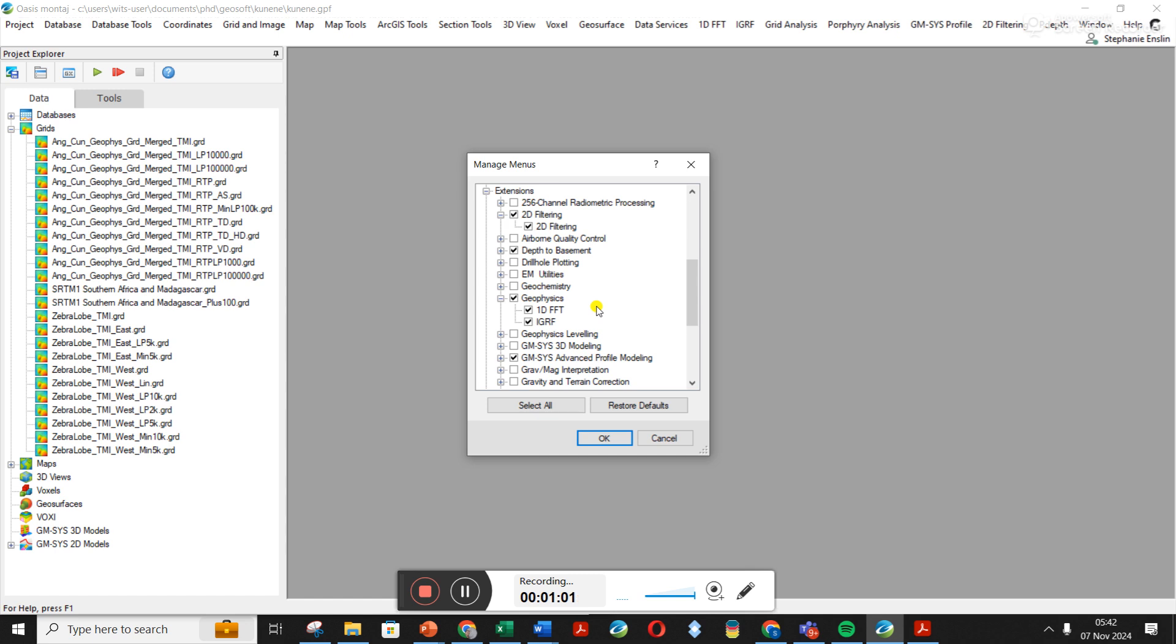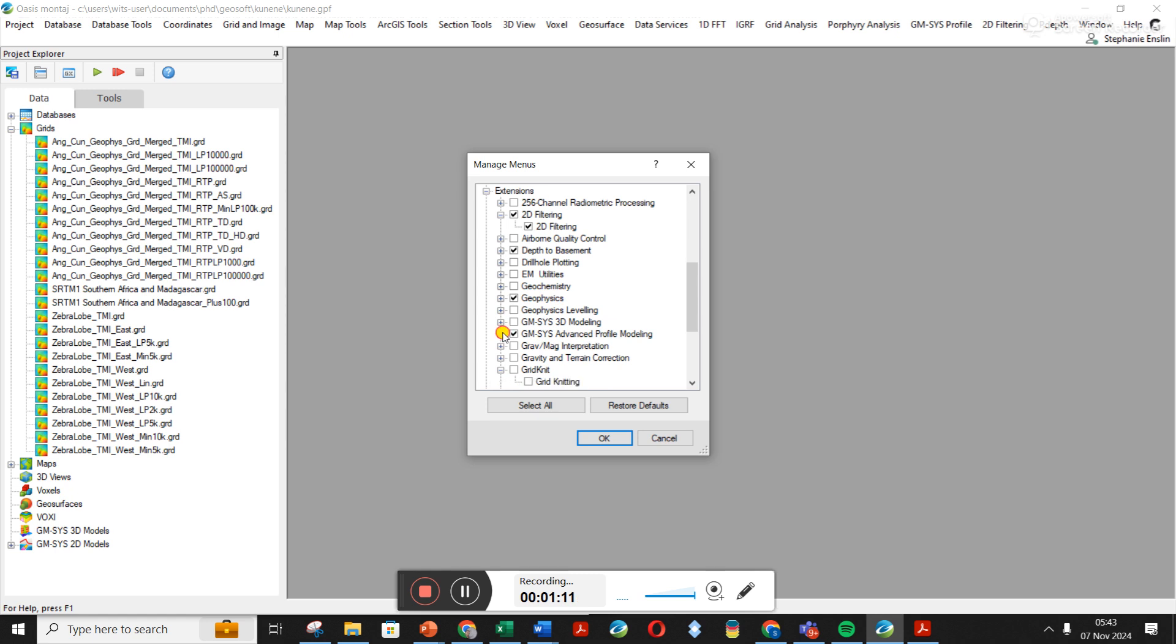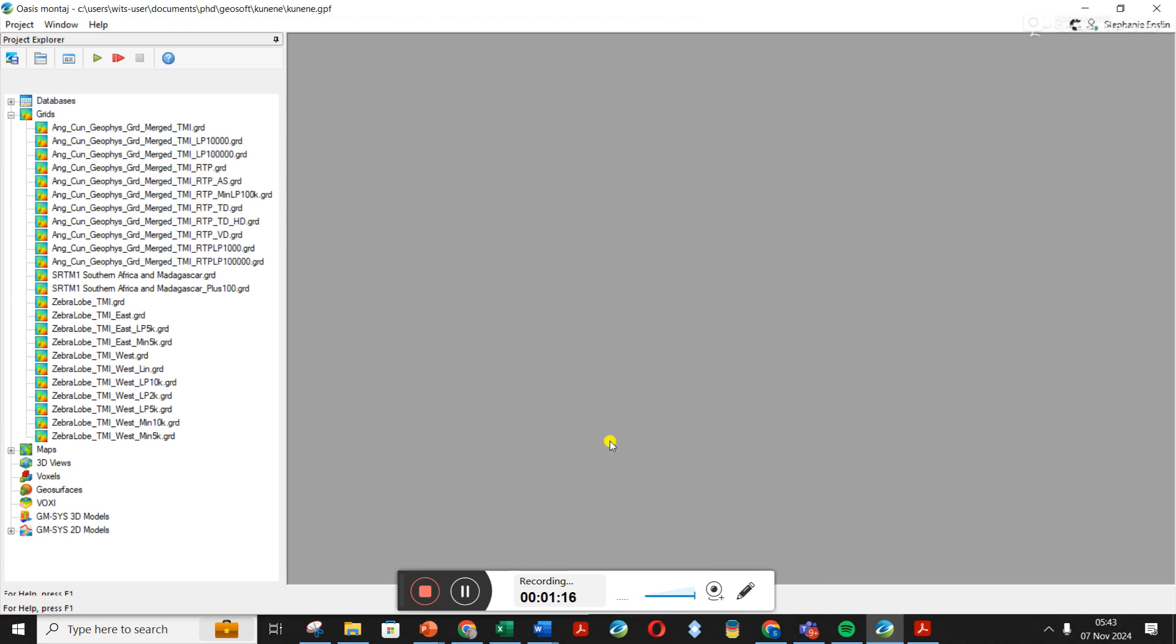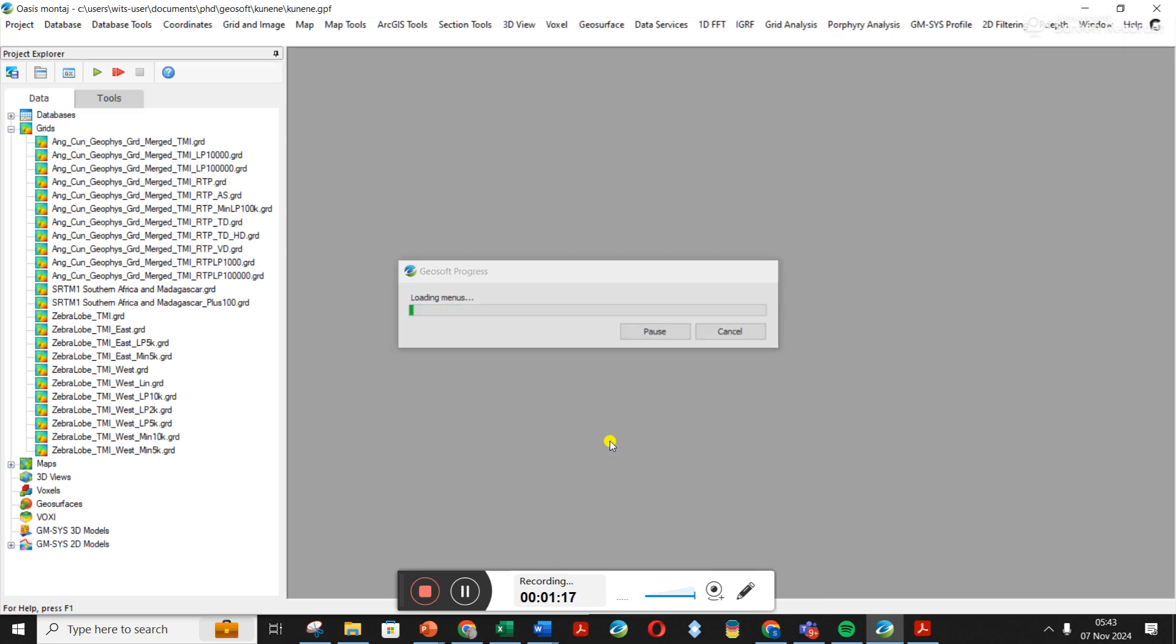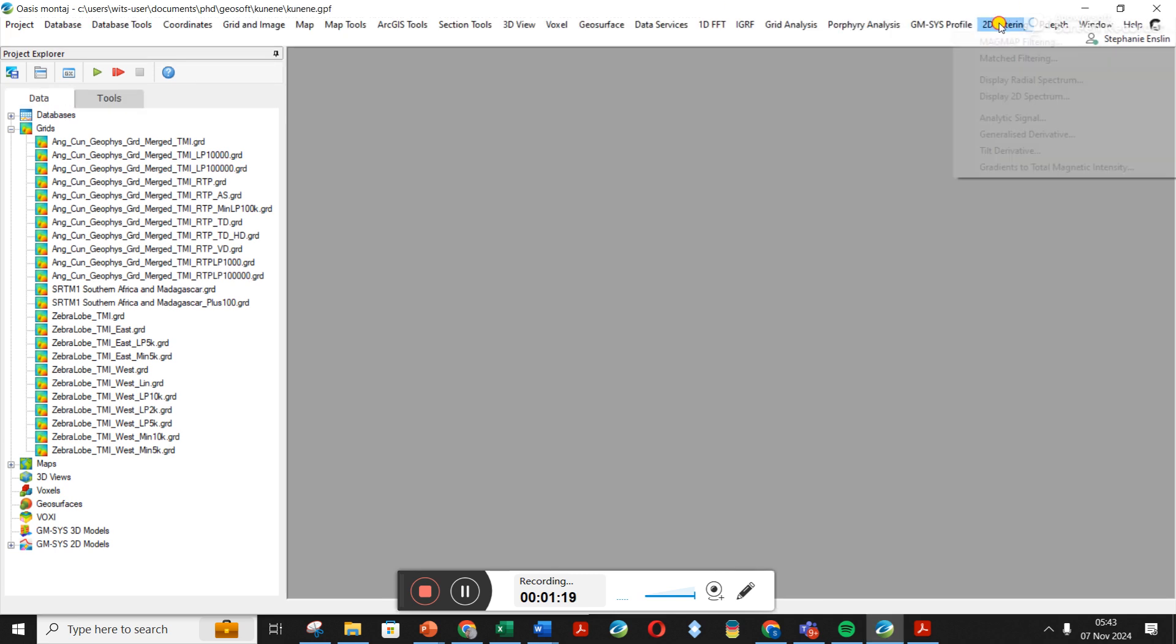Geophysics—this is IGRF I think, on databases, so if you want to correct your data. Let's close it. And then this Advanced Profiling is GM-SYS Profiling, so it's 2D modeling. But I mean the main thing we're going to focus on now is this 2D Filtering, so you click it and you click OK.